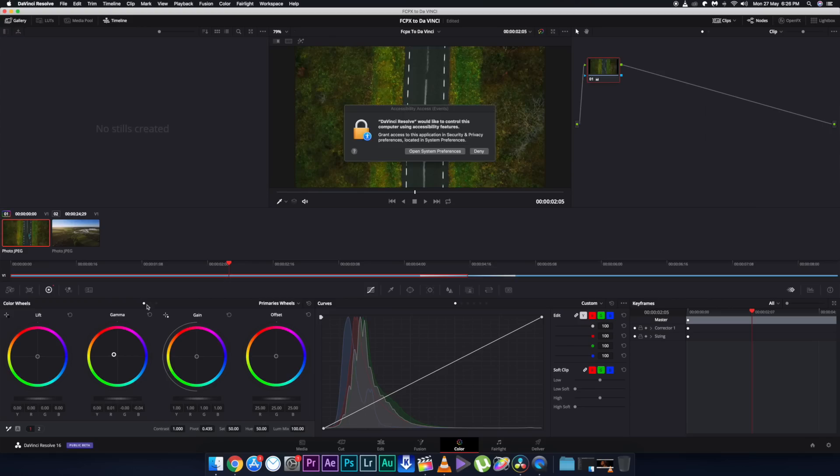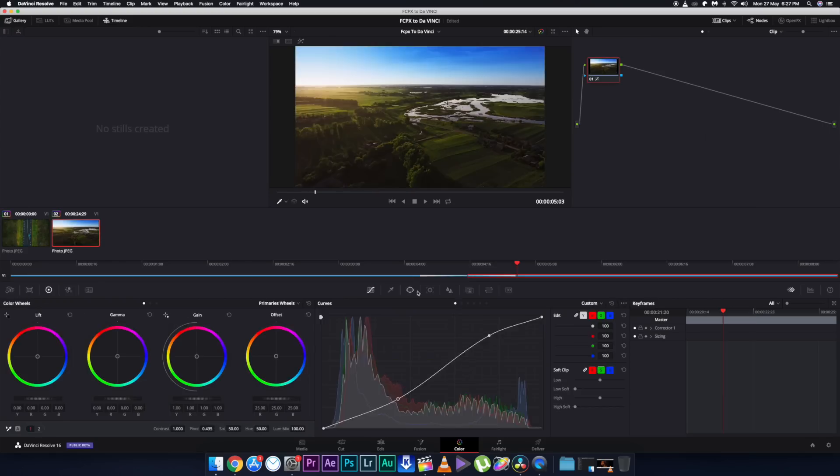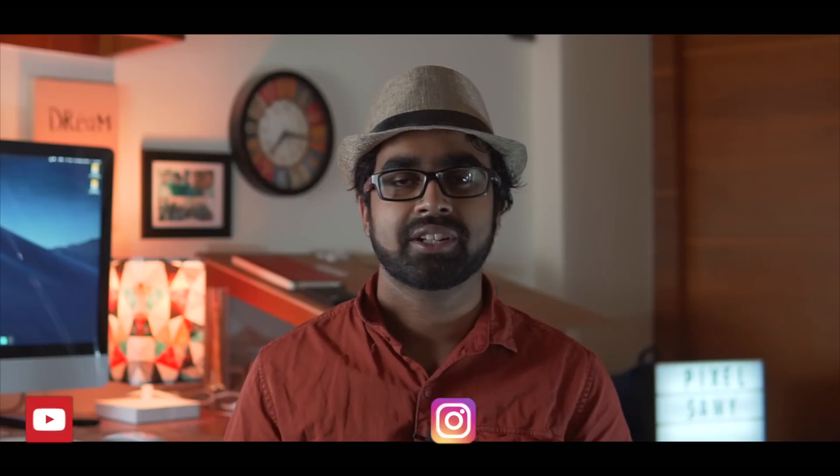You get the professional color grading panel in DaVinci Resolve. There is Color Finale and the built-in color grading panel in Final Cut Pro, but none of them compare to what DaVinci Resolve is capable of.